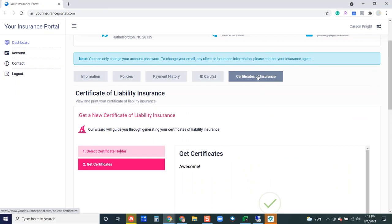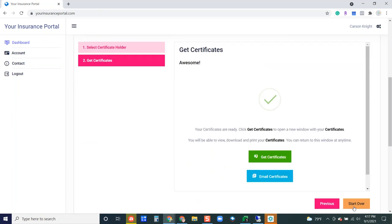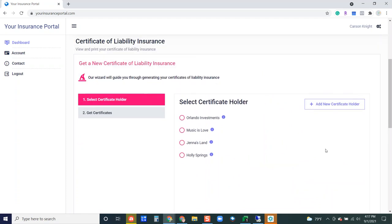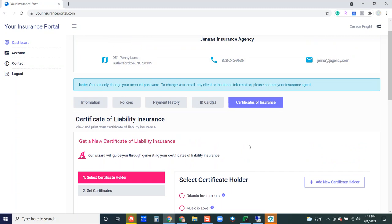One quick thing that I would like to mention is that they are able to add a new certificate holder here as well. So if they wanted to add a brand new certificate holder they could and then this would also reflect in the certificate holder section of Genesis.